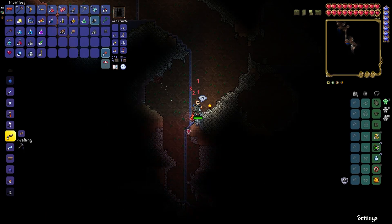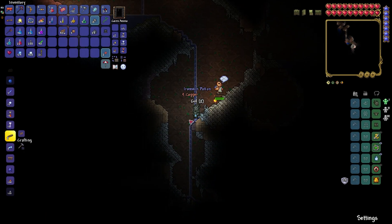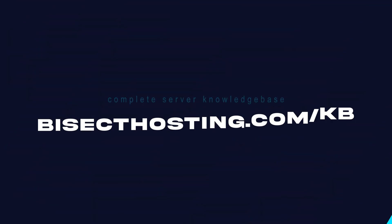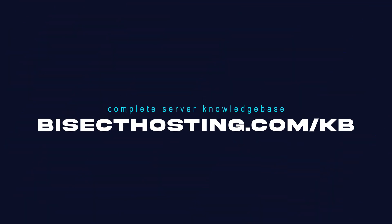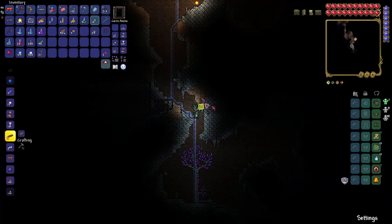If you have any questions, check out our knowledge base, bisecthosting.com/KB, or you can submit a support ticket on our website.